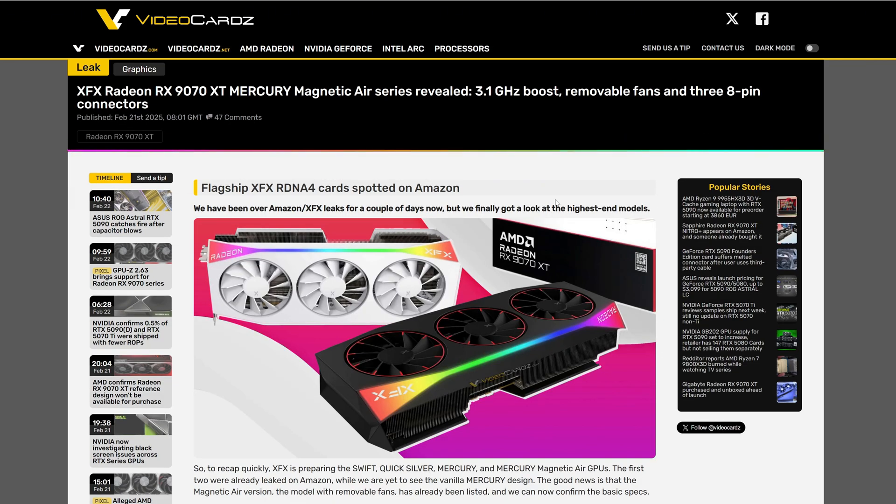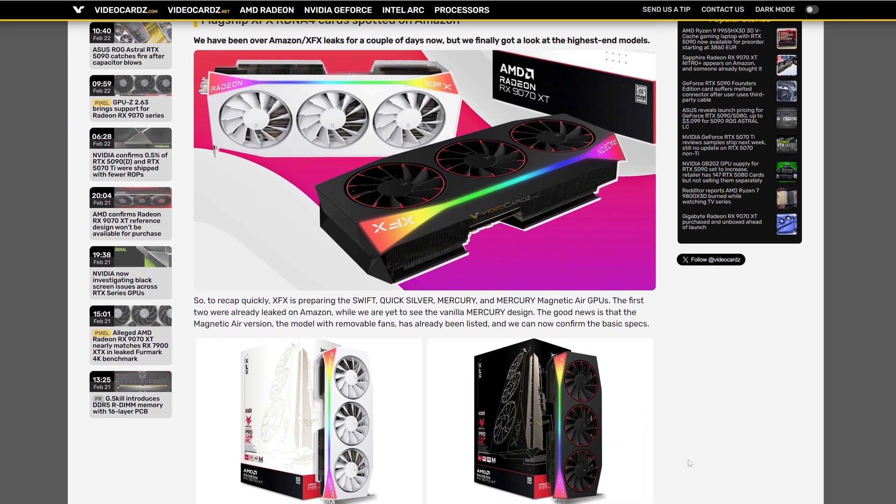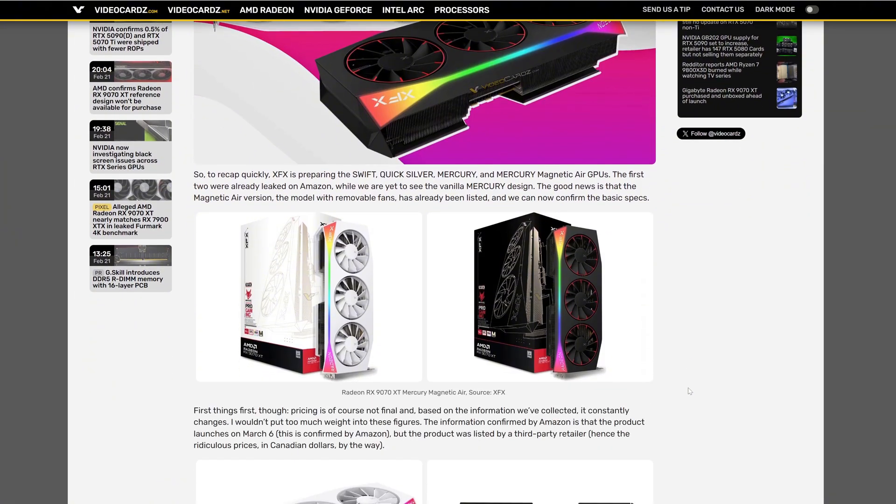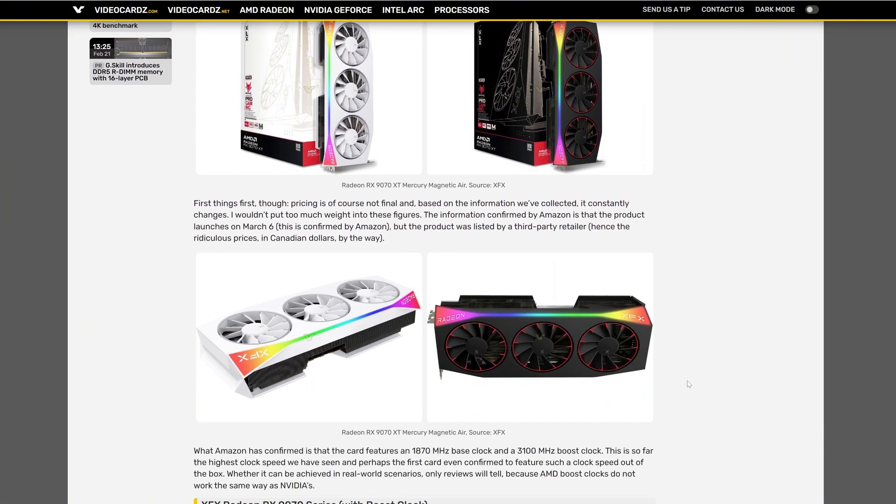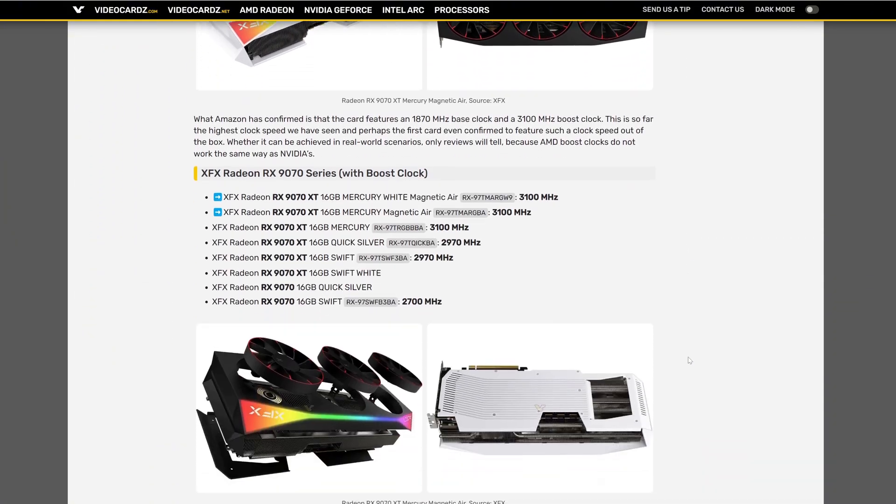This PowerColor Red Devil was listed in Micro Center and also confirming the 5.0 PCI Express interface. Also, XFX is showing their flagship model. As you can see, one black model and one white model.